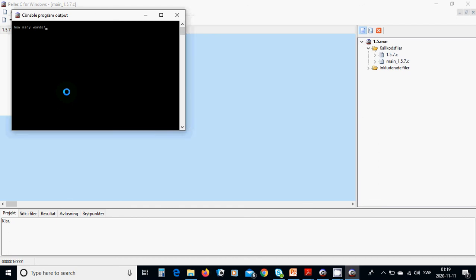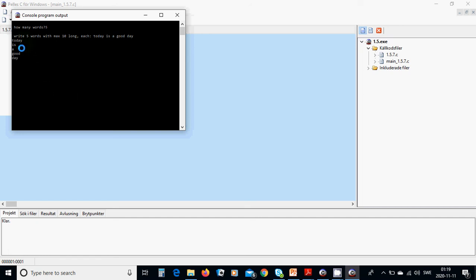I am going to use five words: 'today is a good day'. And the output is: today, is, a, good, day — printed correctly, each word on its own row.